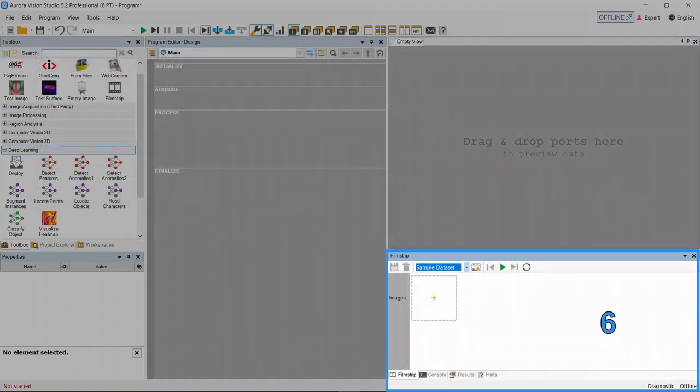The Controls panel. It contains Filmstrip, Console, Results and Hints controls. Additionally, we can activate the Search Results control from the View options in the main menu.